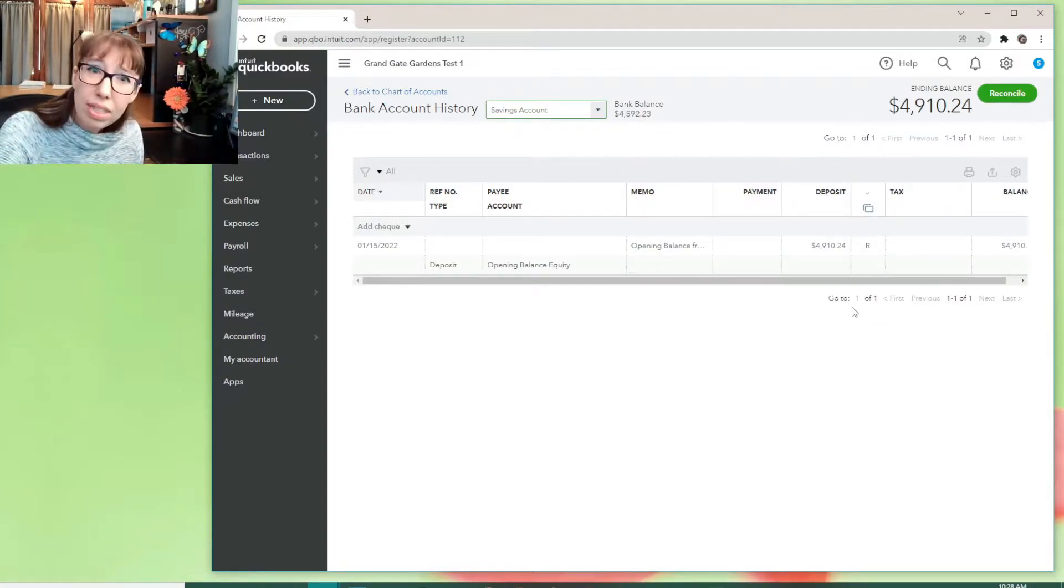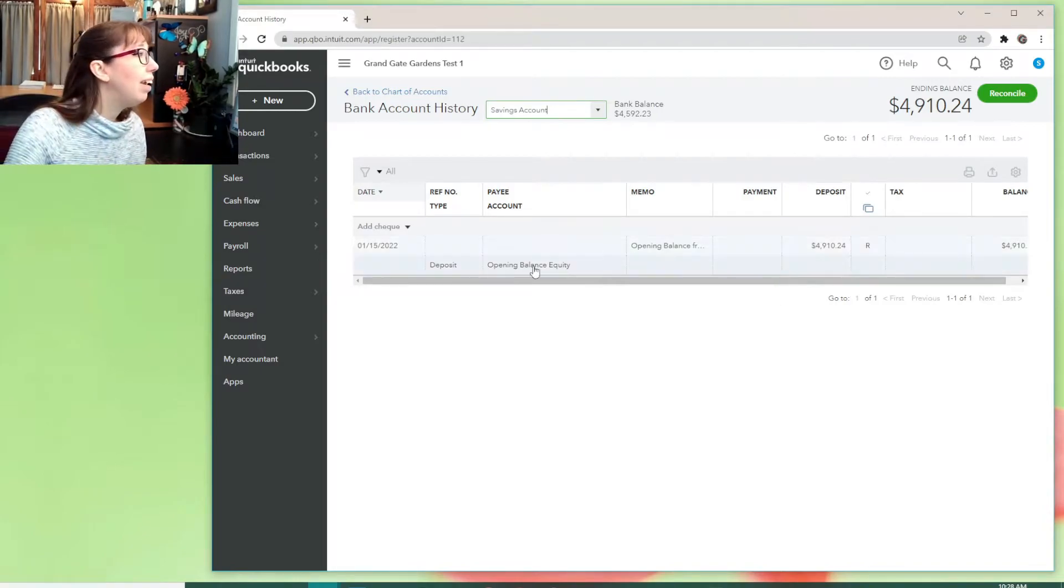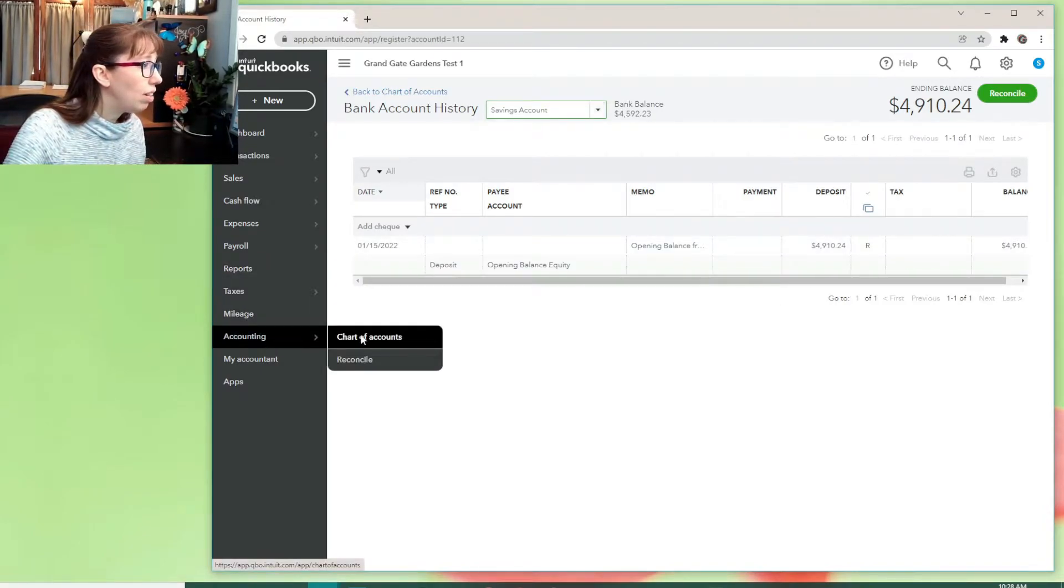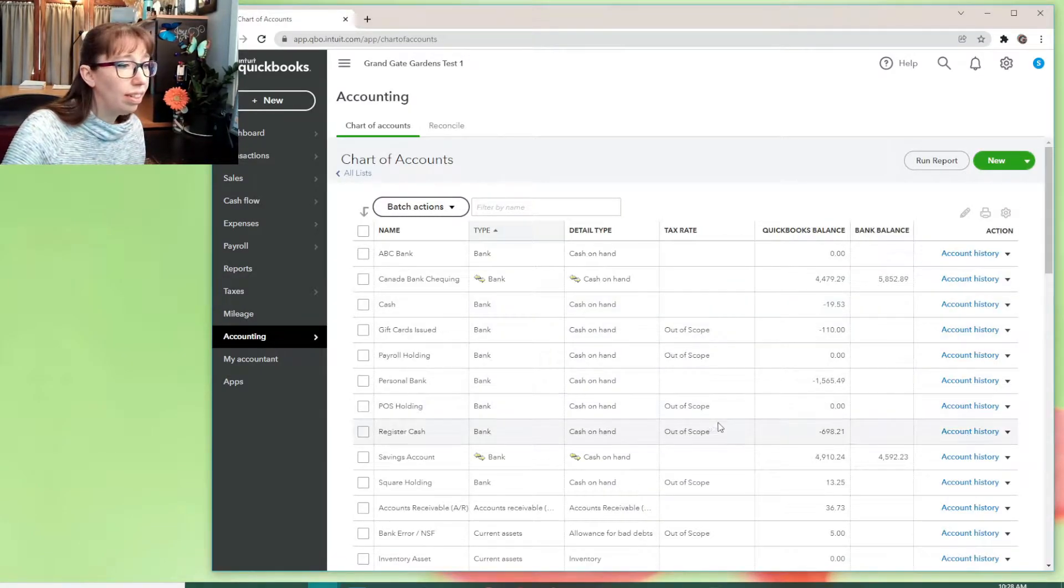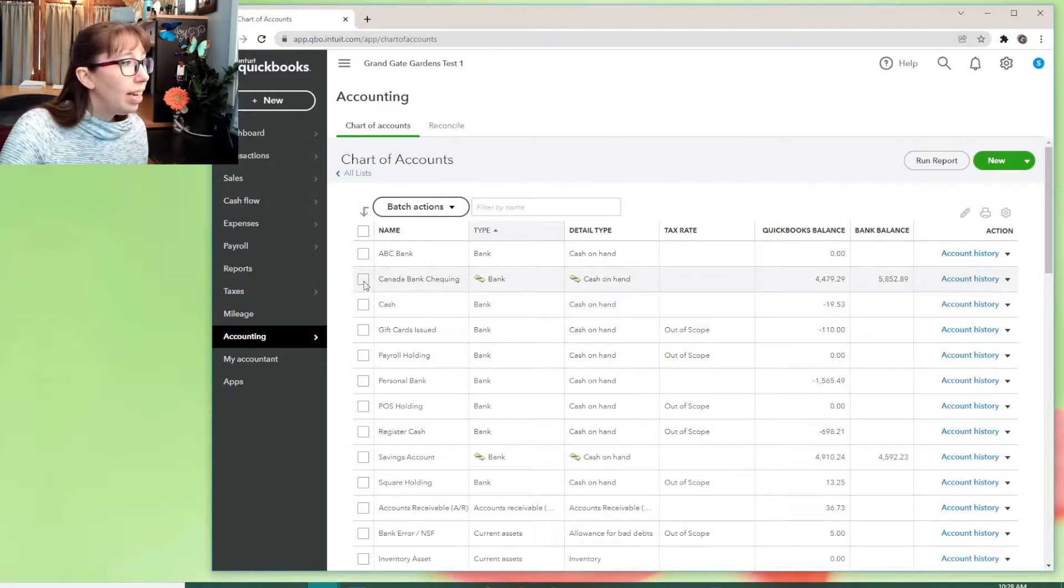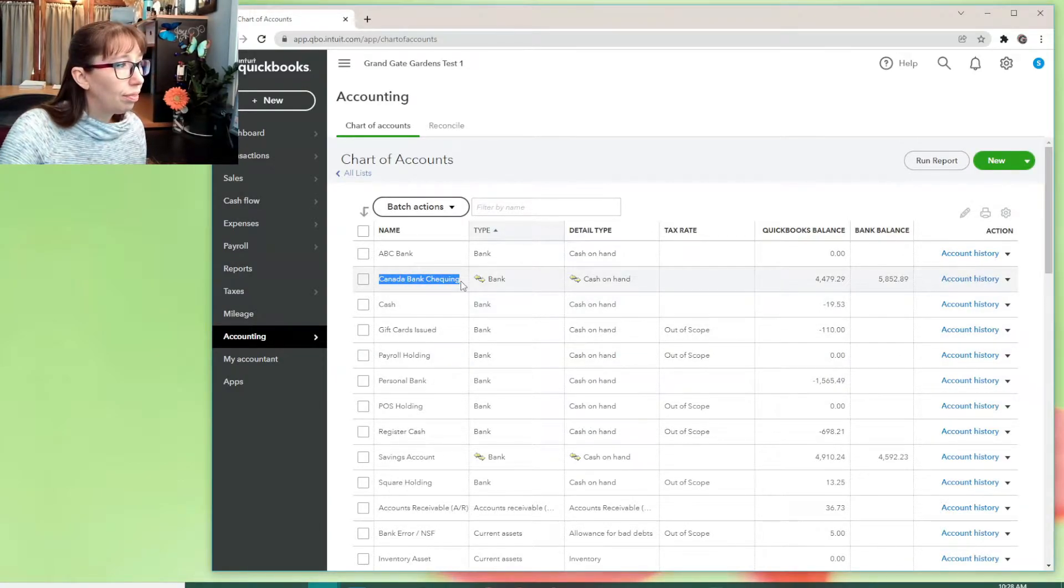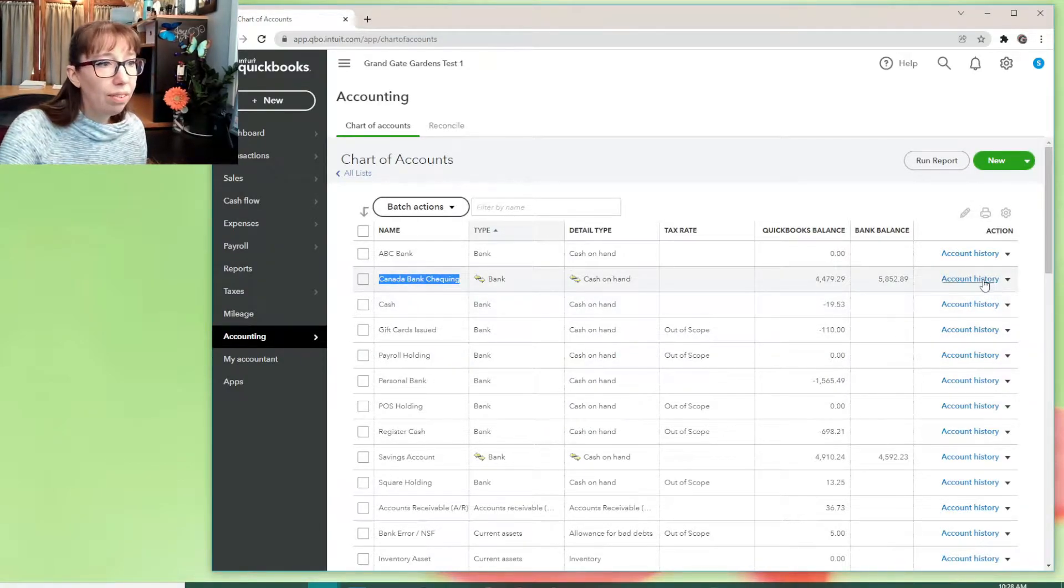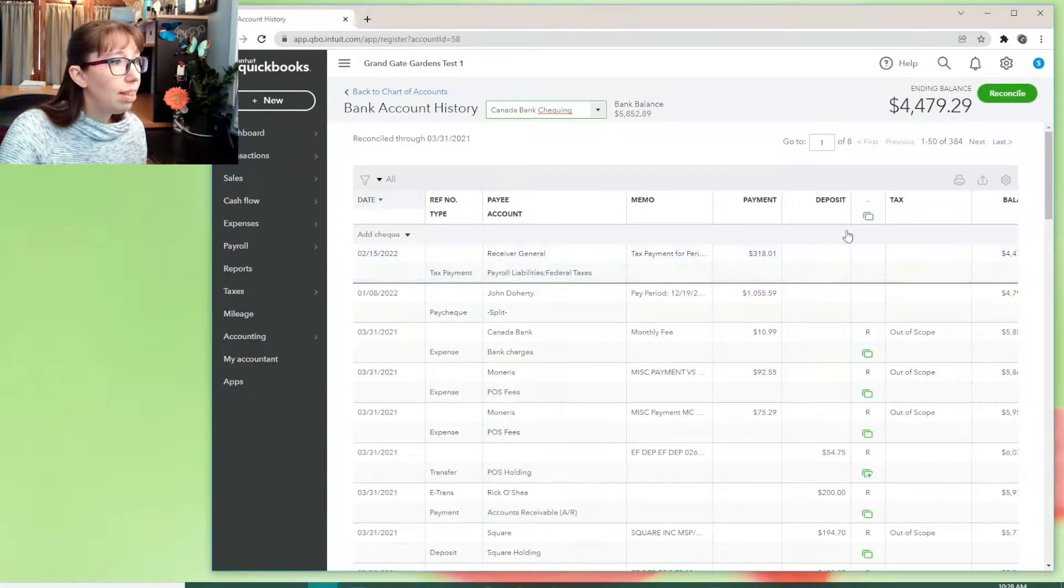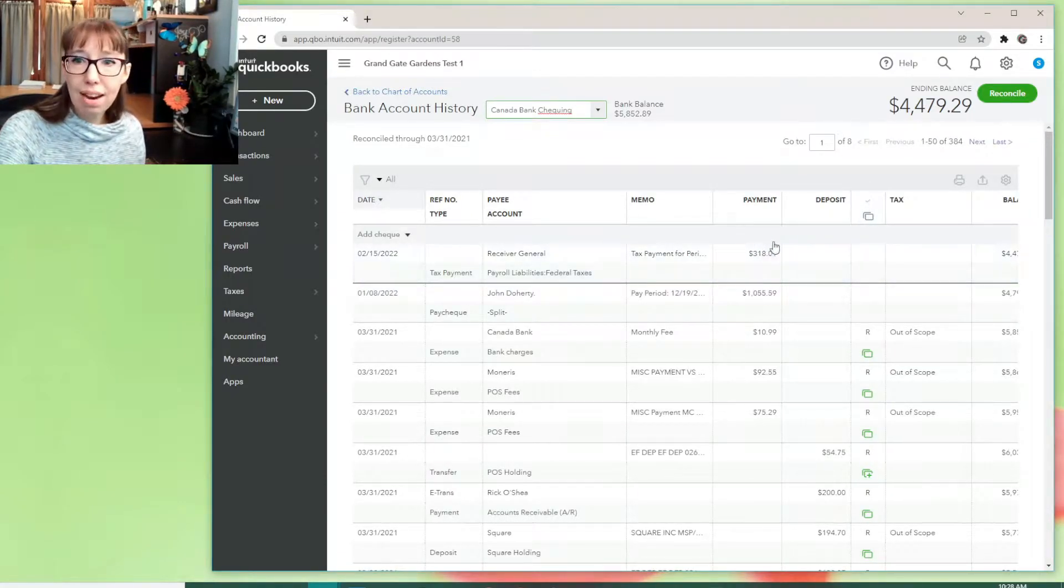So did QuickBooks even put it in? Yes, it did. Let's show you where. Accounting, chart of accounts. I could have just hit back. I know. Here's Canada Bank checking, right? Account history. There's the payment right there.